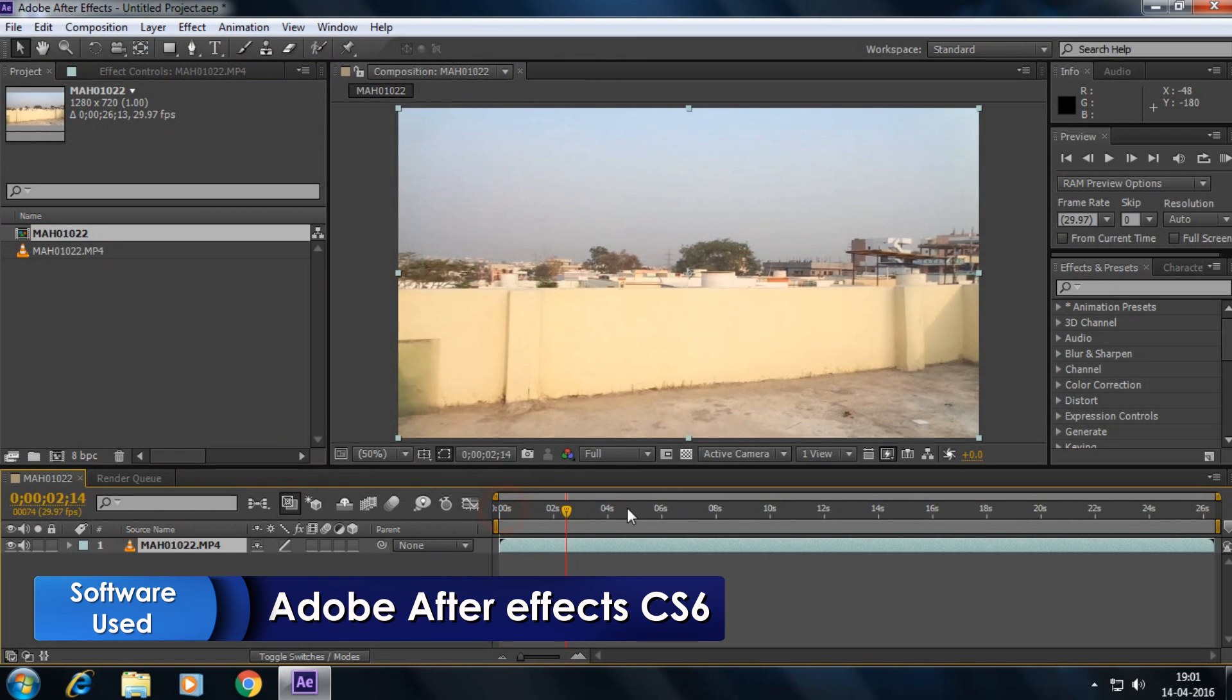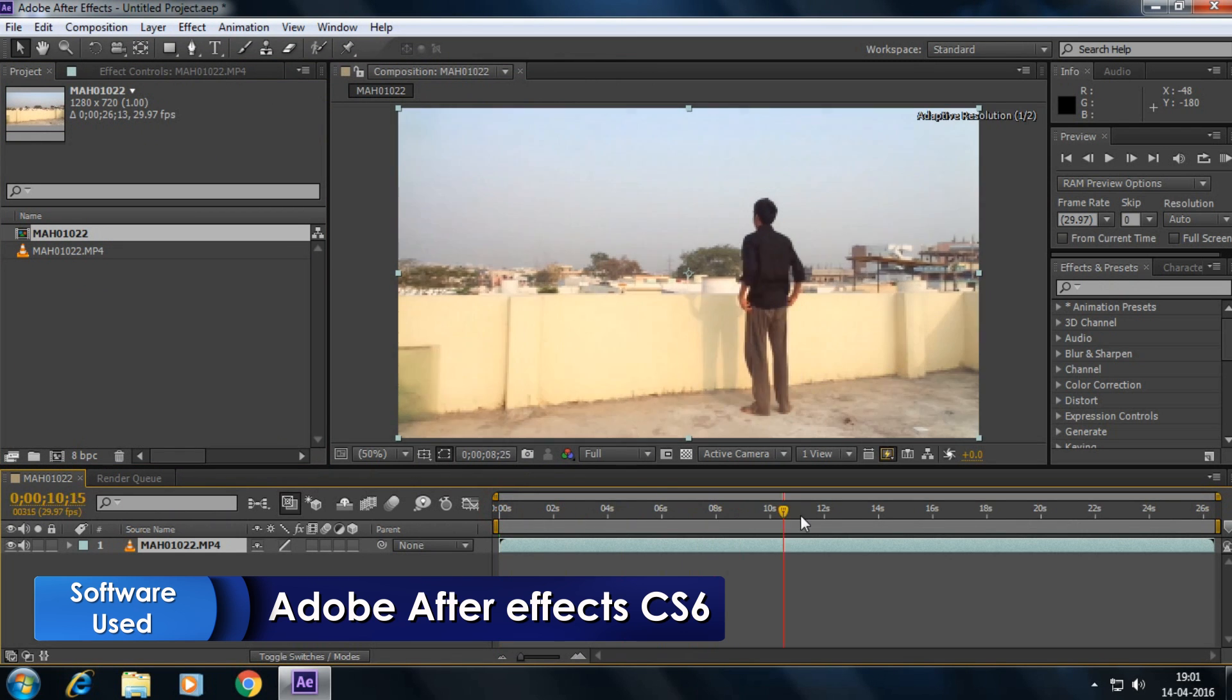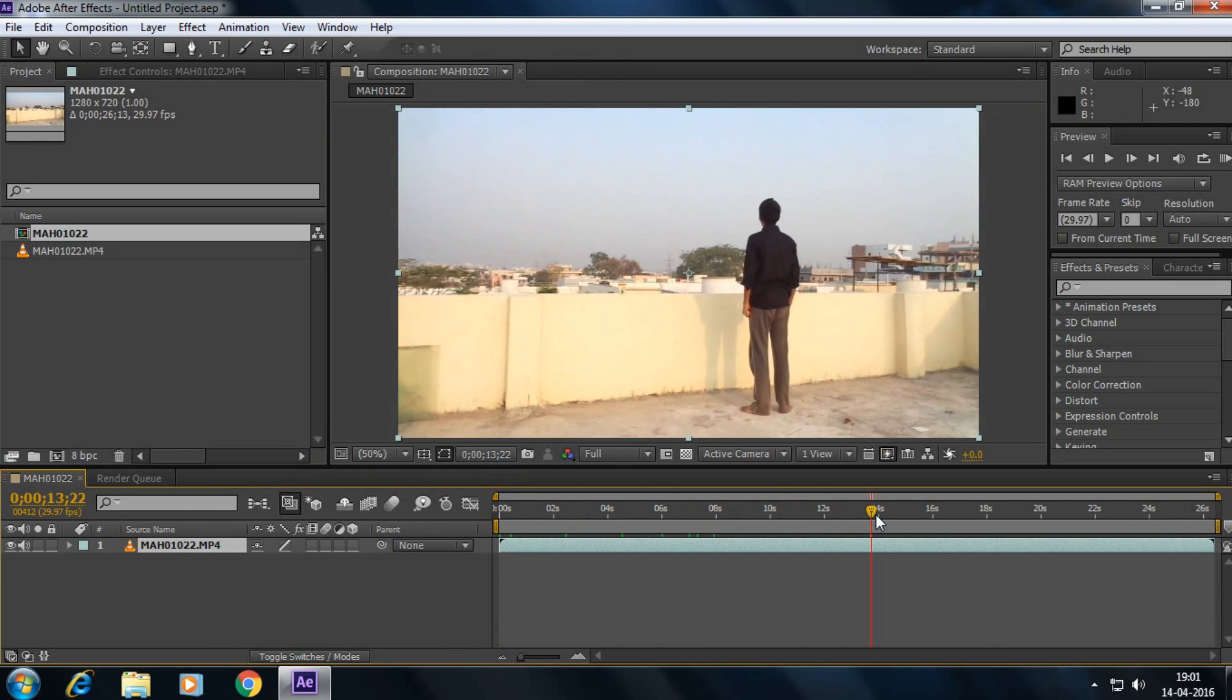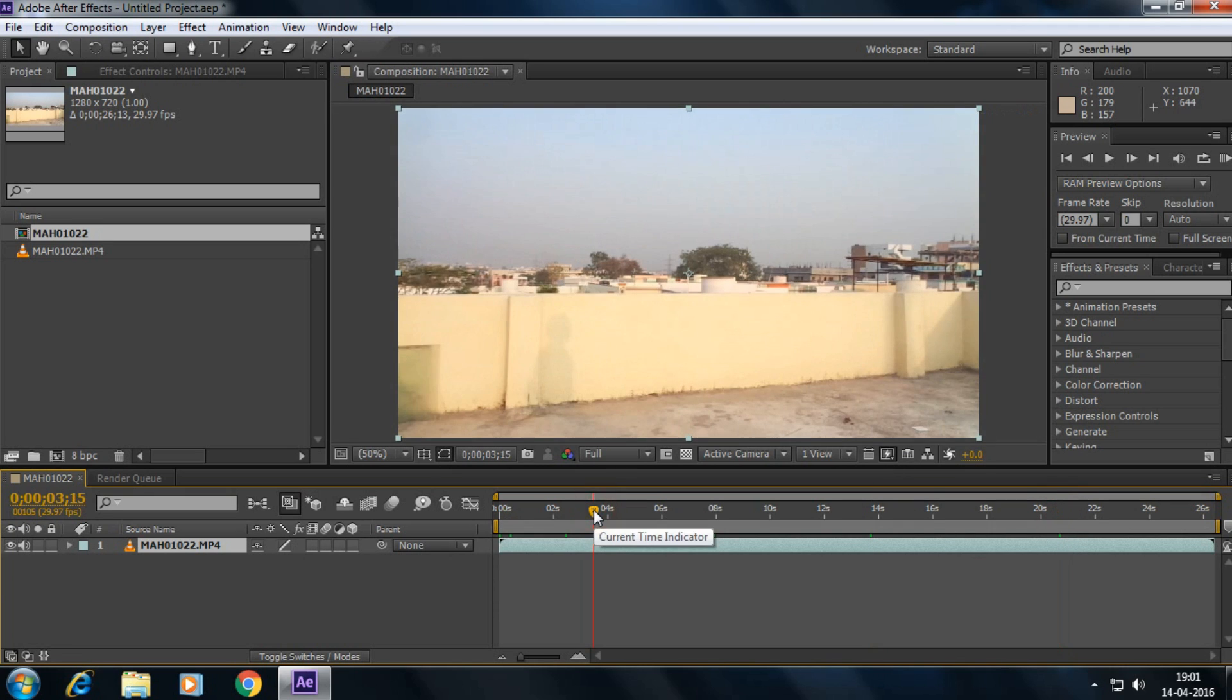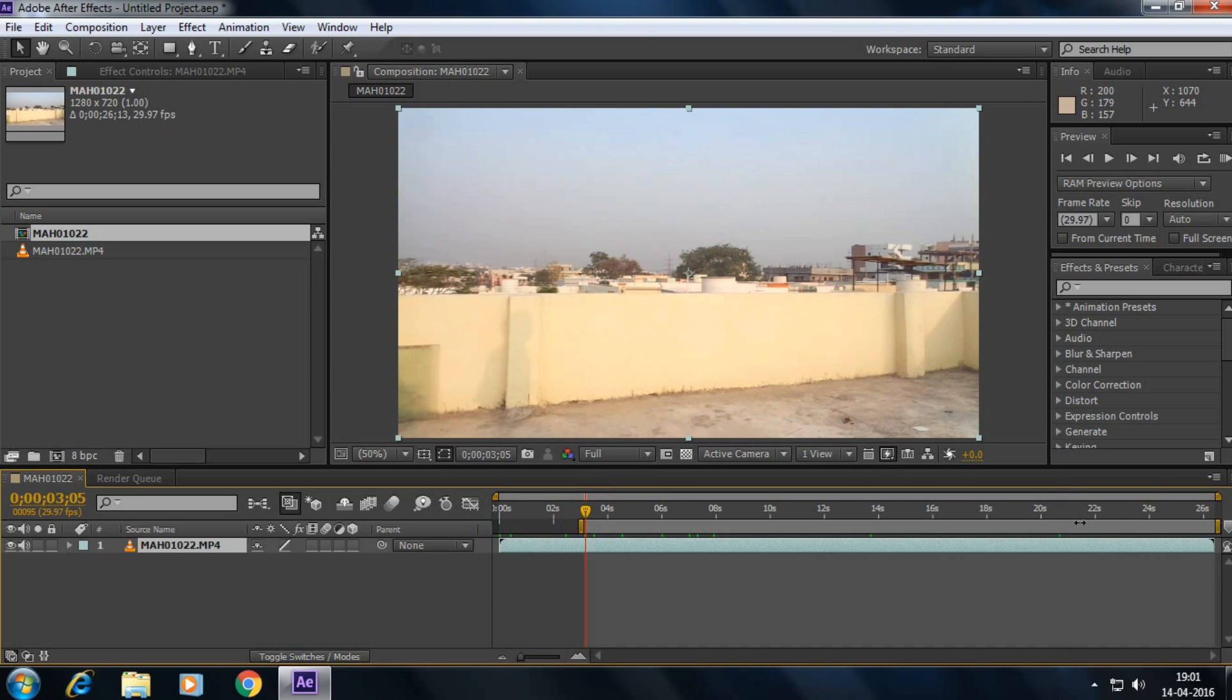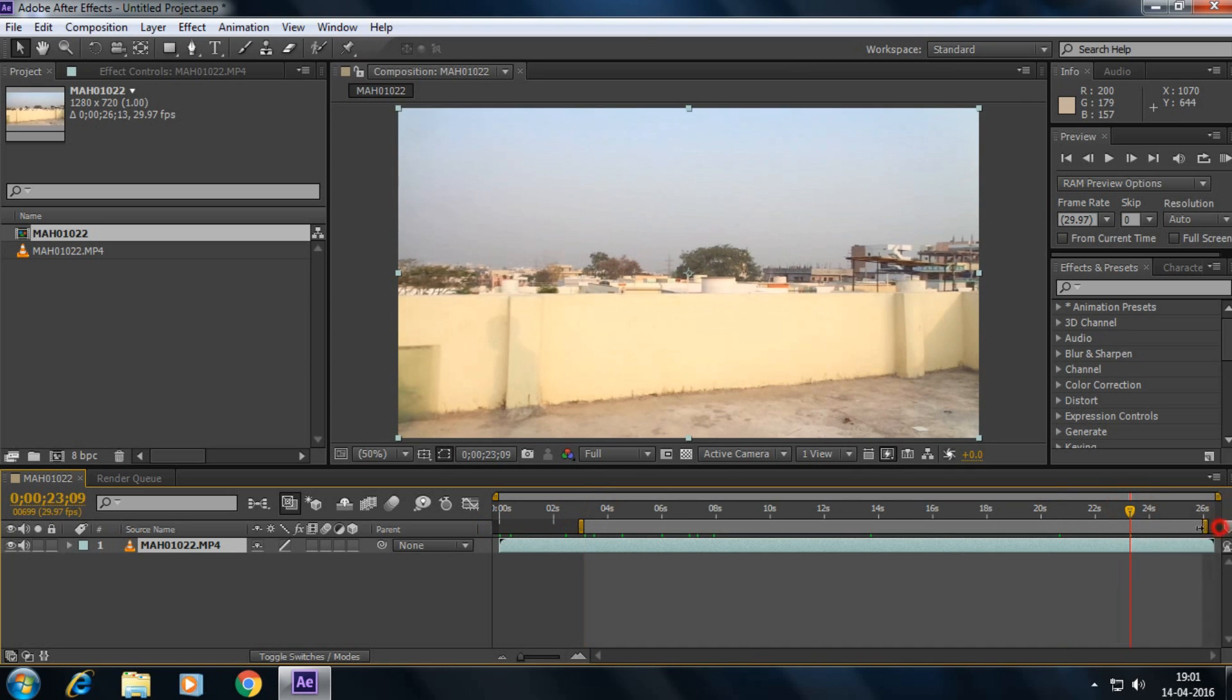Yeah, this is my footage and now we have to change this background and insert some desired background. So what you're going to do here is I'm going to trim my footage to here. And then right click here and click on trim comp to work area.